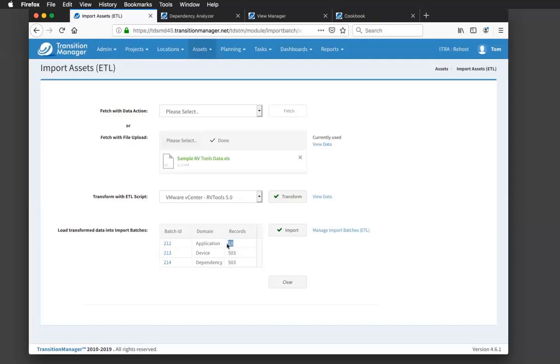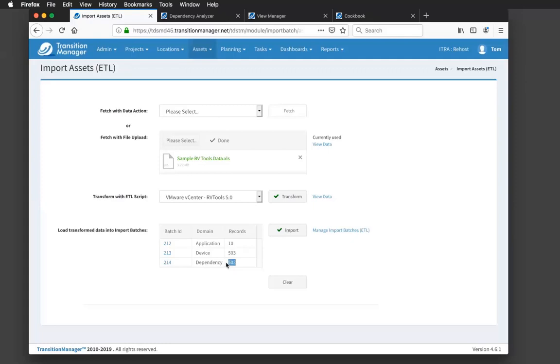And what you'll see in the result table here is what it created. It created 10 application records. These are my vCenter clusters that are in my source data center. It created 503 devices. These are the VMs that are running on those clusters, as well as the physical hardware that's propping up those virtual center environments. And I also created interdependencies between the applications, the hardware, and the VMs. This VM runs on this cluster. This cluster is propped up by these six physical servers. So you get a sense that we're not just creating an asset inventory on the fly. We're creating an asset inventory plus the appropriate interrelationships that are required for our use case.